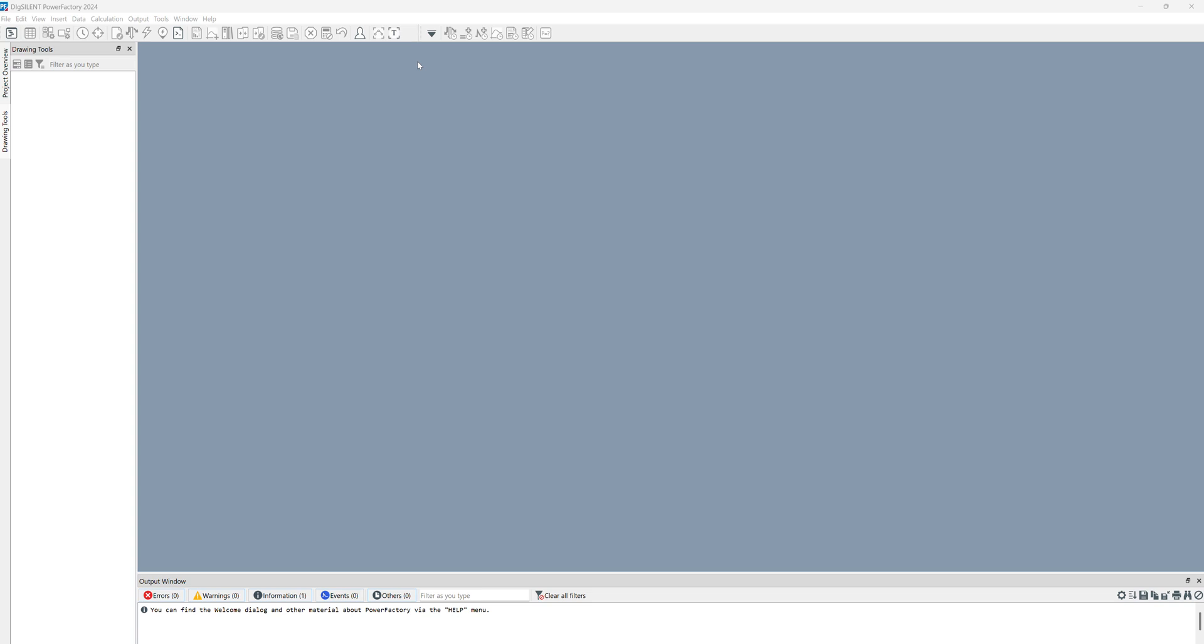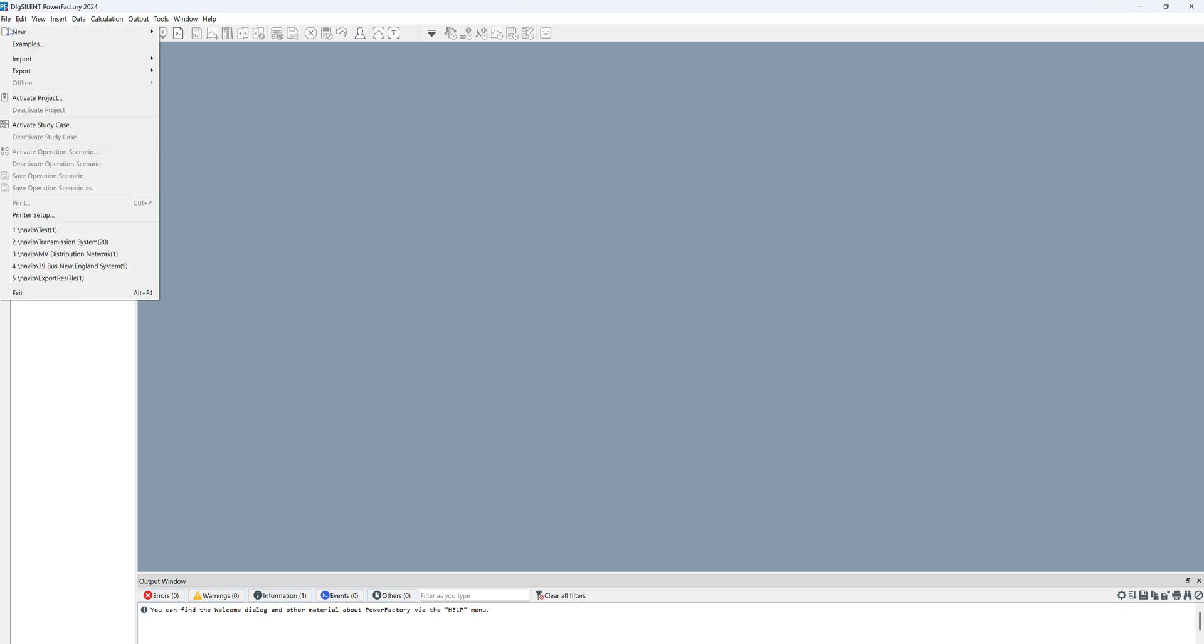Today we want to talk about PowerFactory and the first lecture on the PowerFactory tutorial. This is the window of PowerFactory where you can see we have one toolbar, some drawing tools, and one blank space. For initiating the project, first click on File, New Project.